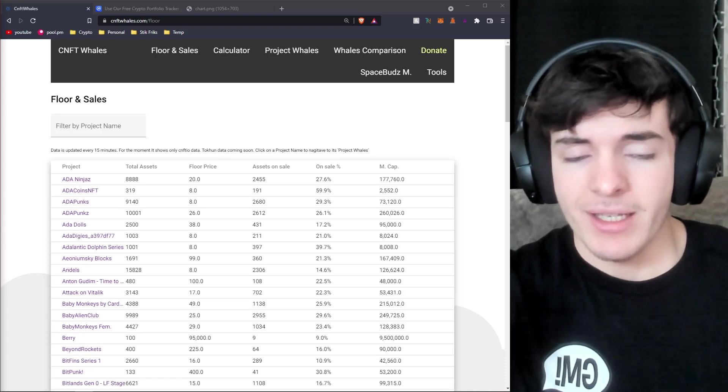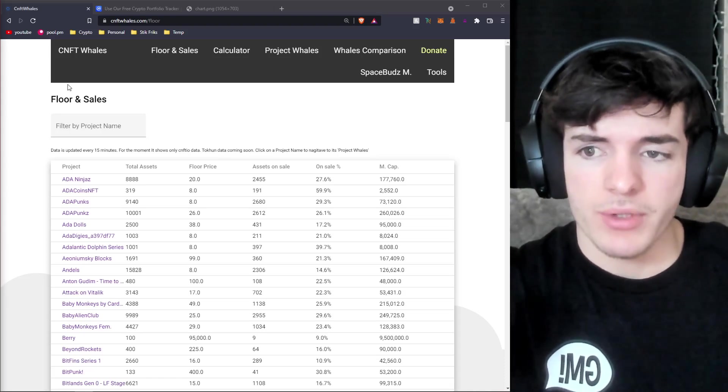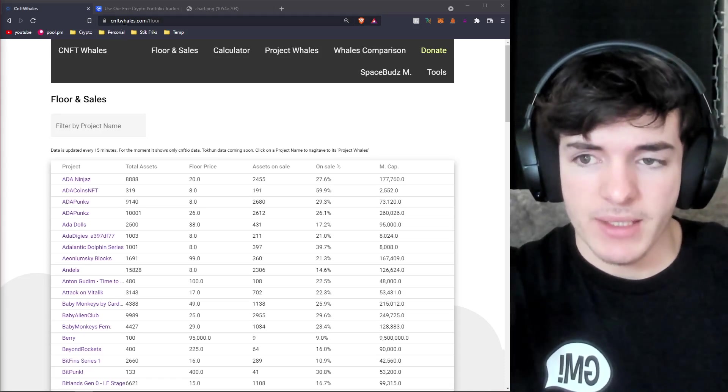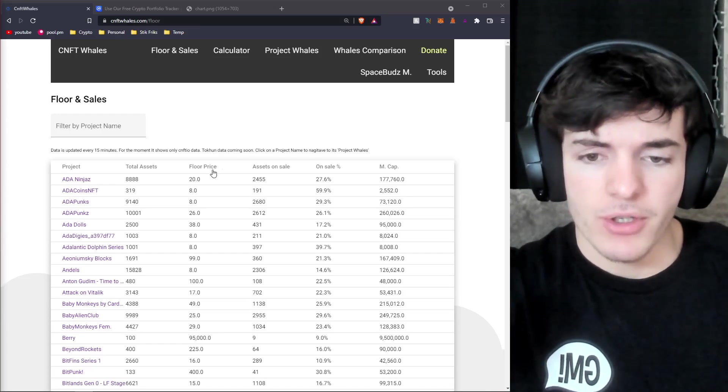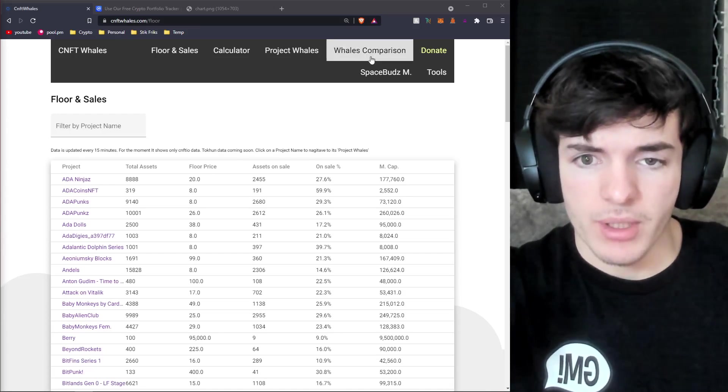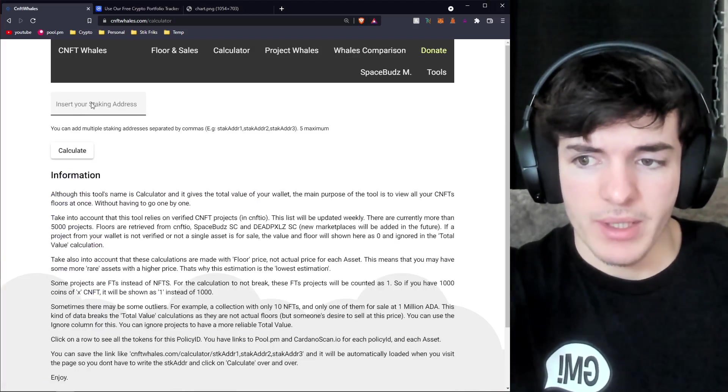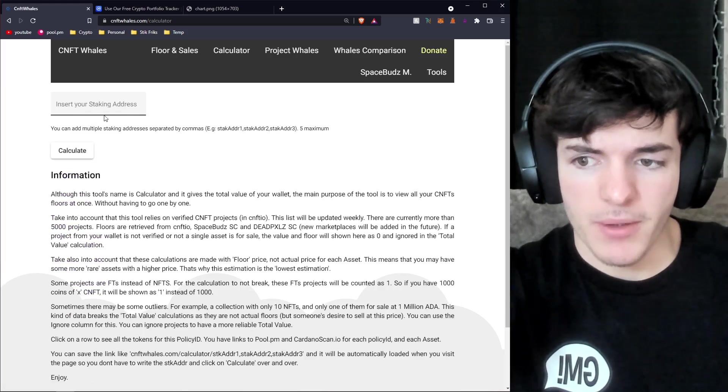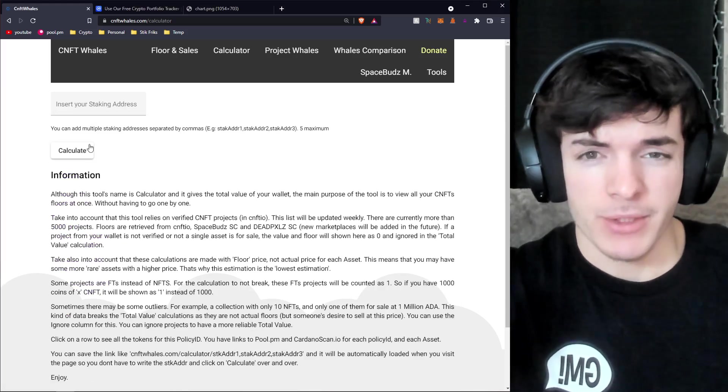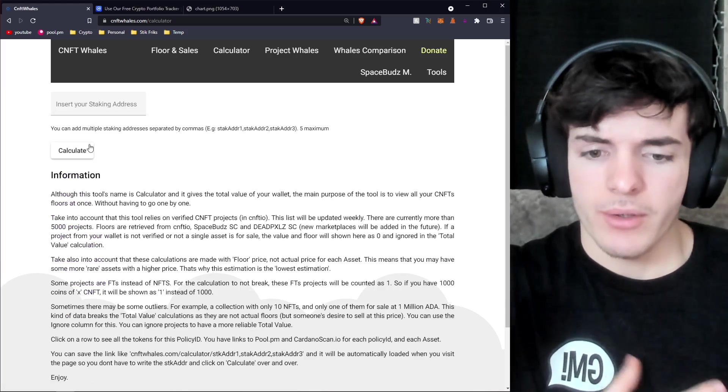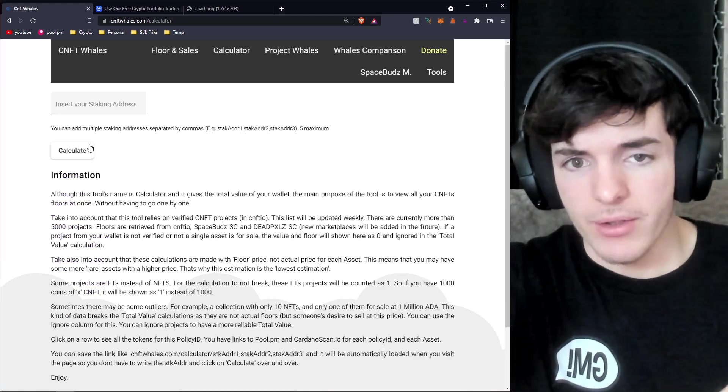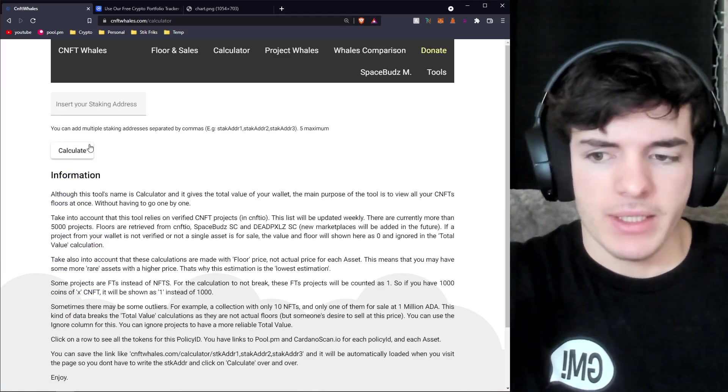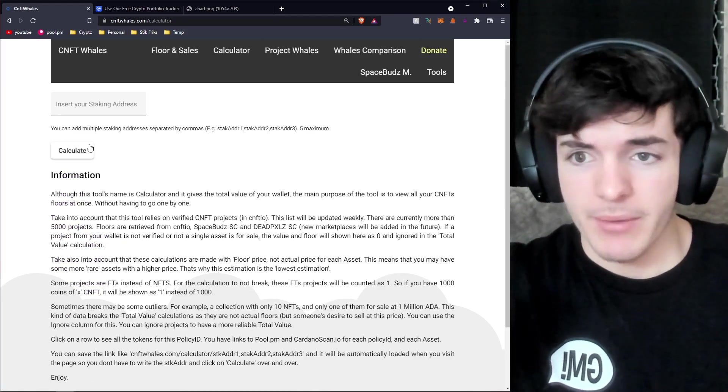So if you're interested in the Cardano NFT side of things, you can go to this website cnftwhales.com and you can put your stake addresses into this spot right here. Then calculate how much roughly your Cardano NFTs are worth at floor value and it's going to give you a pretty decent estimation.